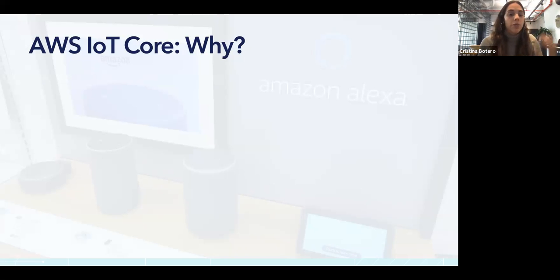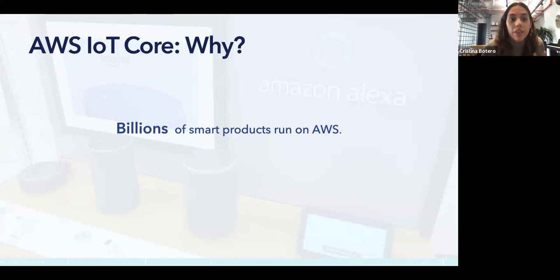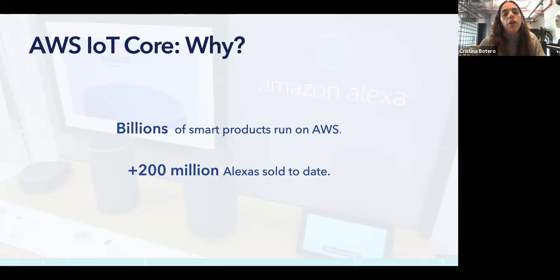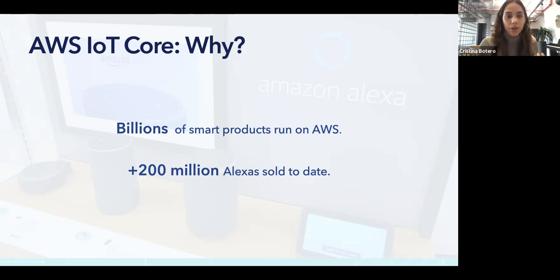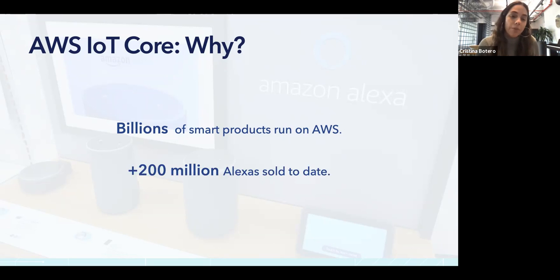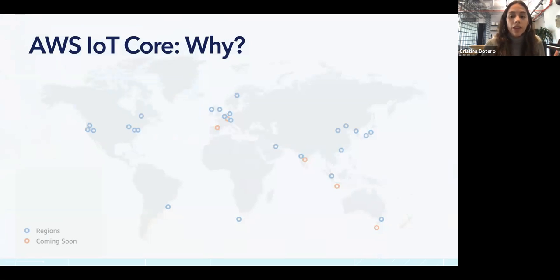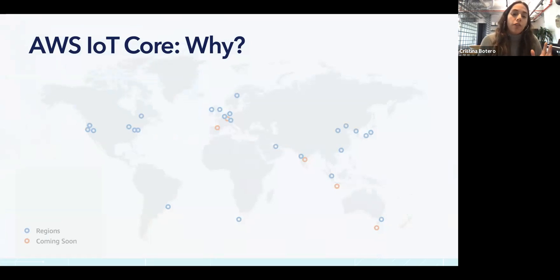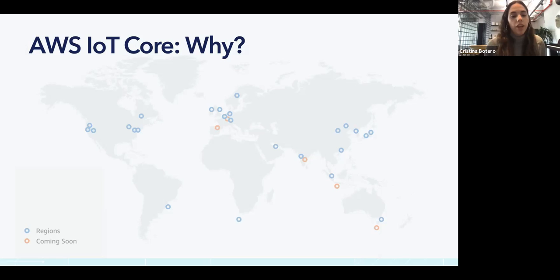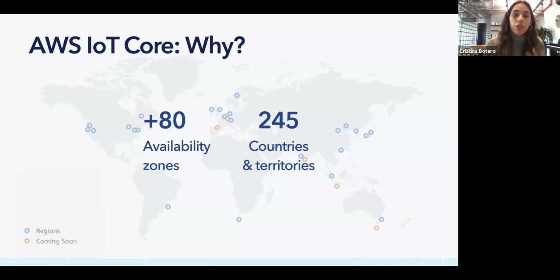As you might already be aware, AWS supports billions of devices and trillions of messages running on their infrastructure. Just to give you an idea, there are more than 200 million Alexas in the world. If you are deploying IoT solutions, scalability and reliability are two key factors needed, and AWS definitely offers a multitude of features allowing this.